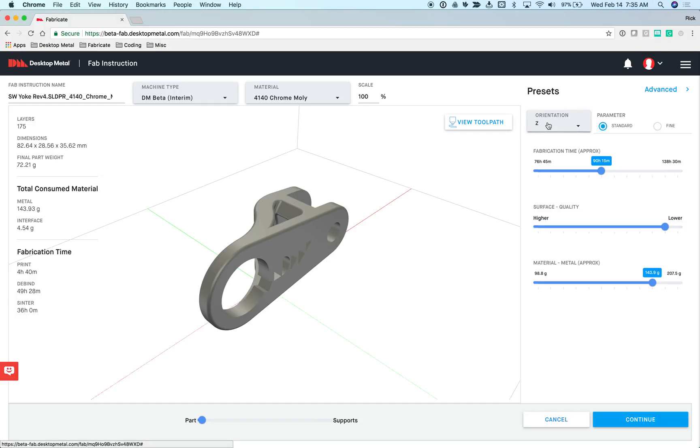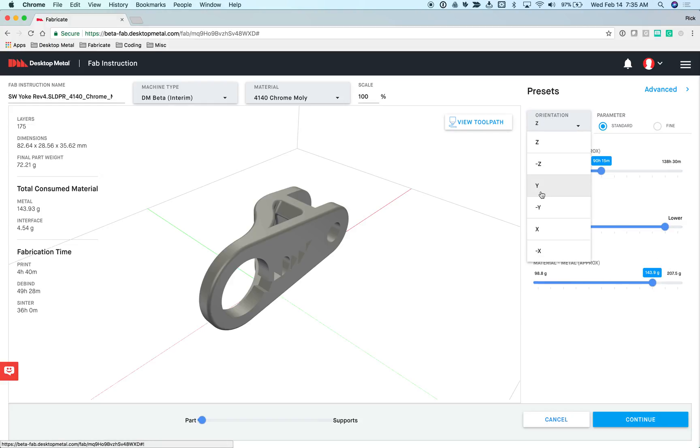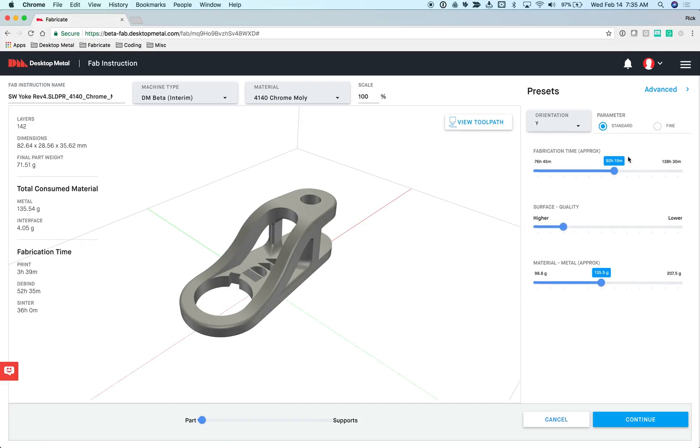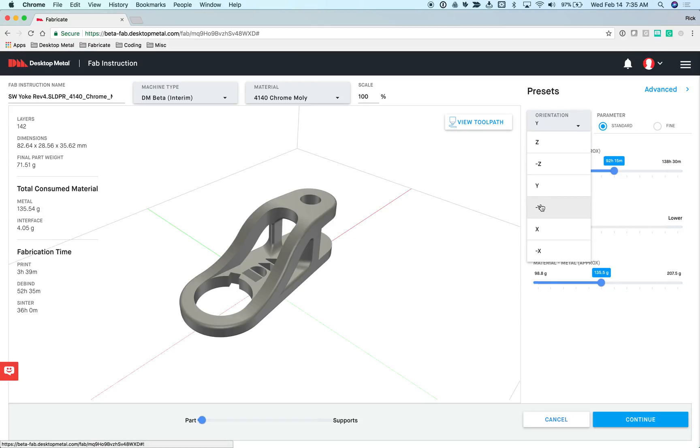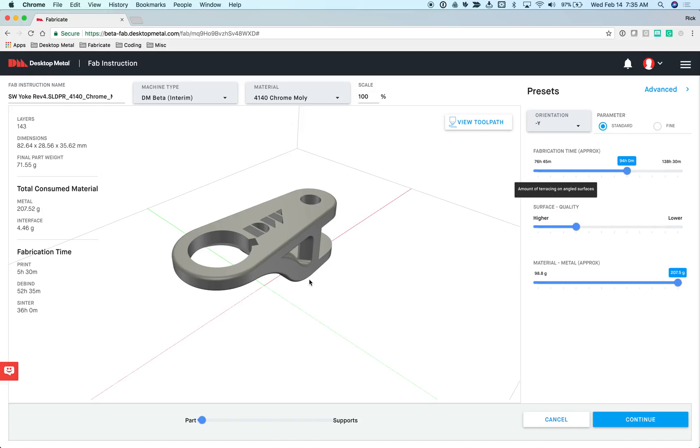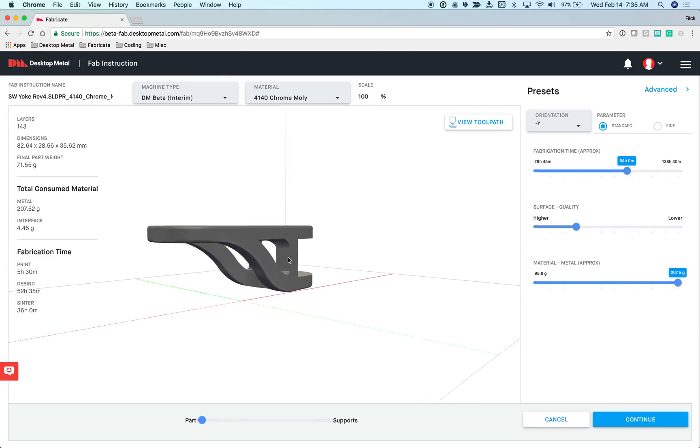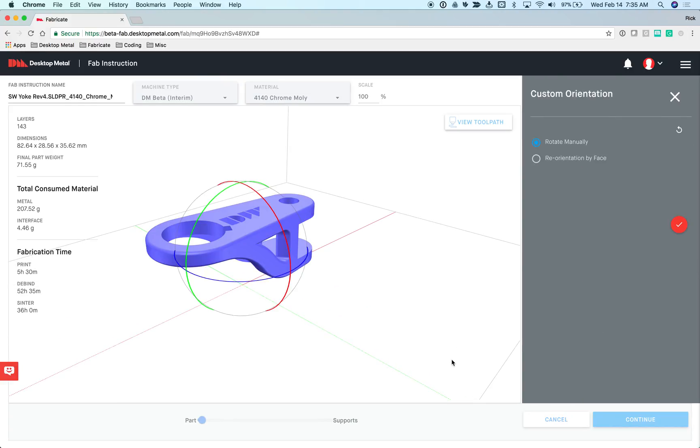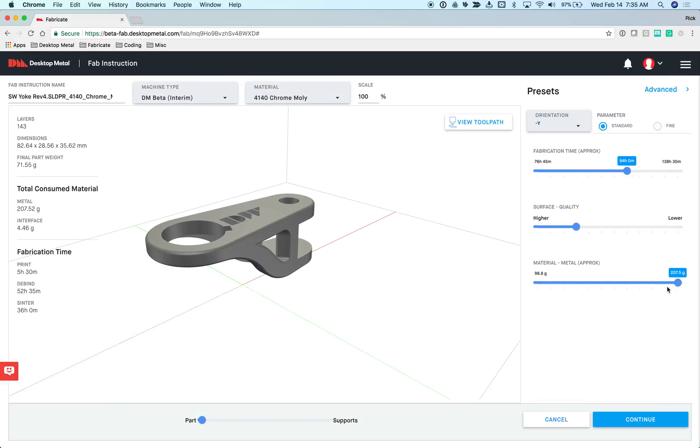When I take this part in the current z-orientation using the standard parameter file, this is how it relates to other ways of printing this part. You can see from a surface quality and material consumption standpoint, not so good. Now if I change the orientation, look at how the sliders change to represent how this orientation gets better or worse. In this case, quality and material consumption get better. We call this our real-time trade-off analysis. If I turn it upside down, most people would never print a part in this particular orientation. If we look from a material consumption standpoint, this is the worst way to print the part.